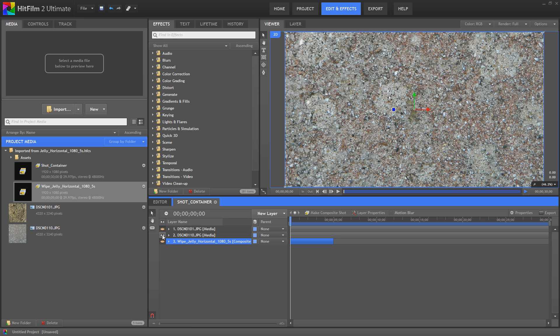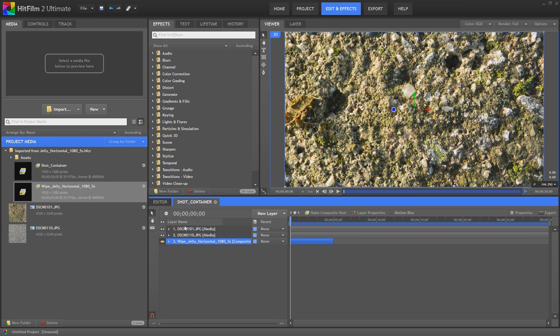So we're going to turn that off and bring back the original bits of footage. The one you want to wipe off you put at the top, and the one you want to wipe on you put at the bottom.